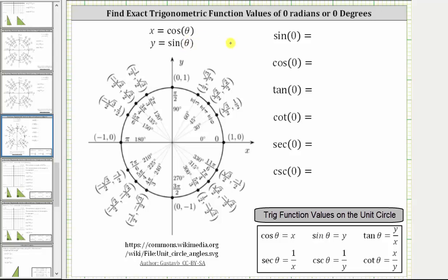We are asked to find the exact trig function values of zero radians or zero degrees. Looking at the unit circle, if we sketch zero radians or zero degrees in standard position, notice how the initial side and terminal side are both along the positive x-axis. So the terminal side of zero radians or zero degrees intersects the unit circle at the point one comma zero, where x is one and y is zero.